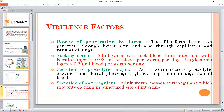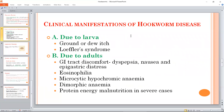The clinical manifestation is an accurate model due to larvae or due to adults. The larvae cause Löffler's lung syndrome. Adult worms cause discomfort, eosinophilia, microcytic hypochromic anemia, dimorphic anemia, and protein-energy malnutrition in severe cases.